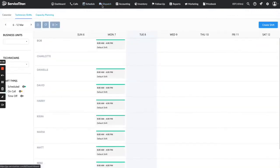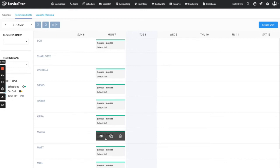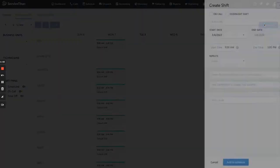To get to technician shifts, you go to Schedule up here and then select Technician Shifts. Then you go over to Create Shift. As you can see there are no shifts for Tuesday — Monday had a bunch of shifts — so we're going to go ahead and add a shift for today for Bob.